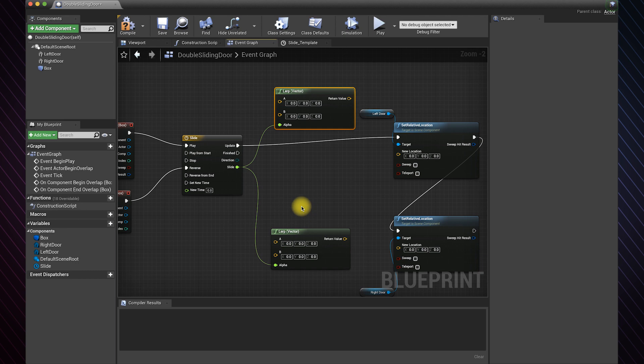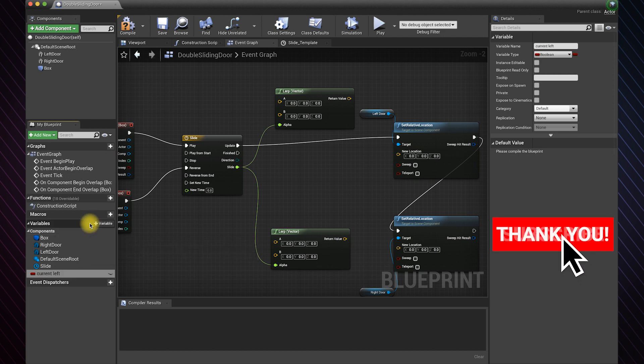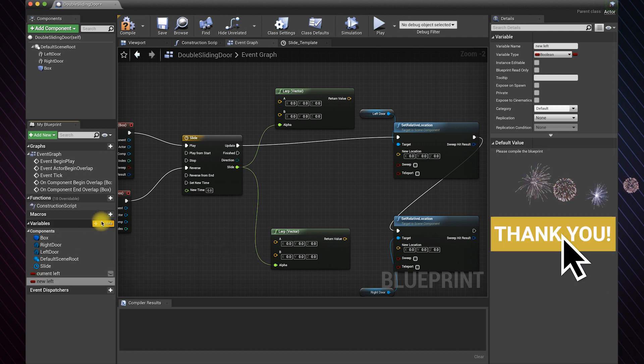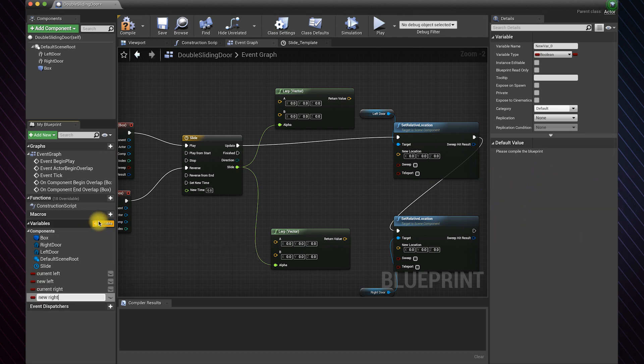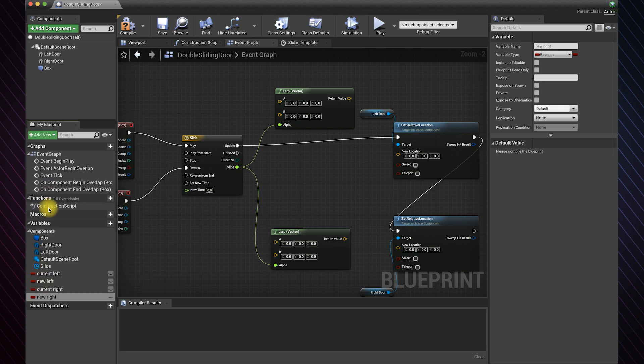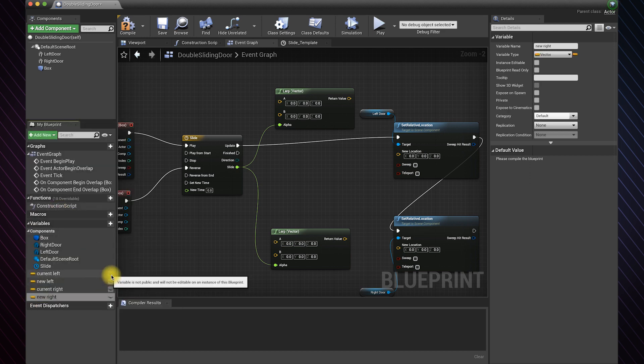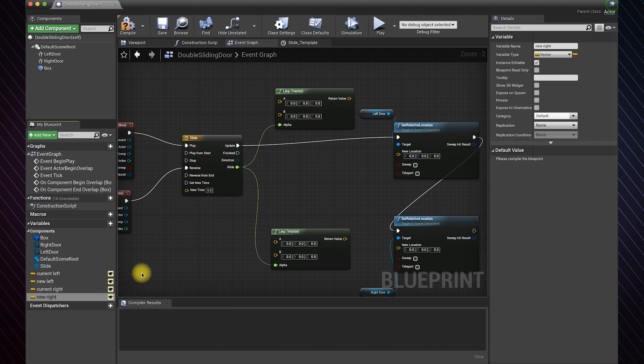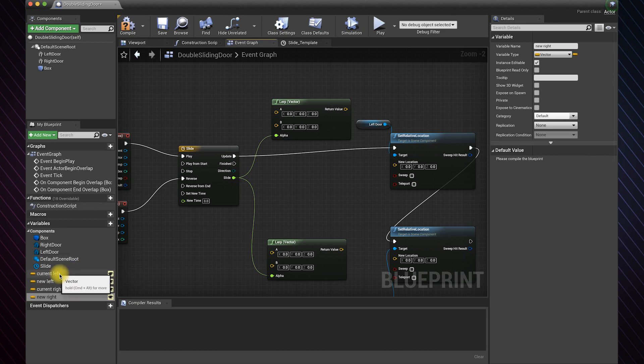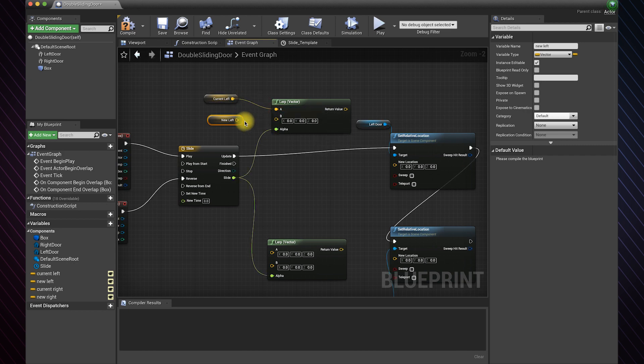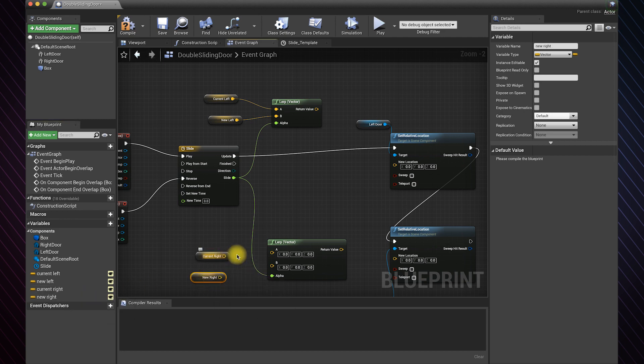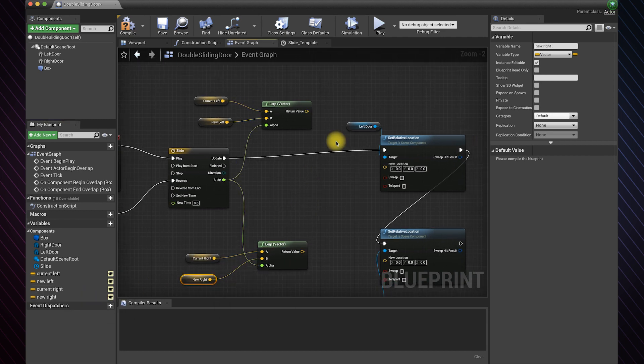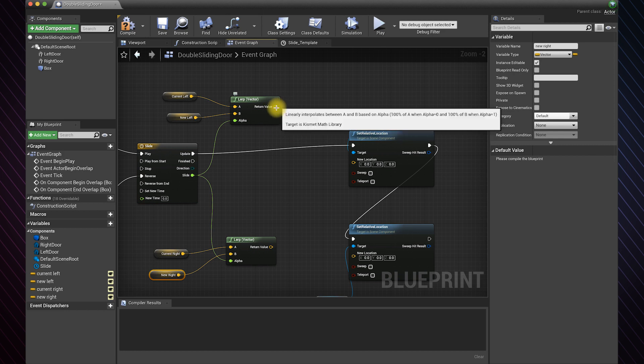I will create four variables to set the current and new location of each door. Change their types to vector. Make sure to set them as visible to be able to edit their default value. Now drag and drop each of them to the graph. Link the current position to A and the new position to B. Connect the outcome vector to set the new location.